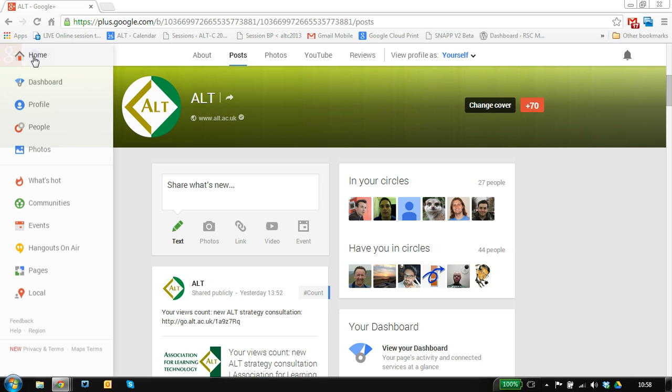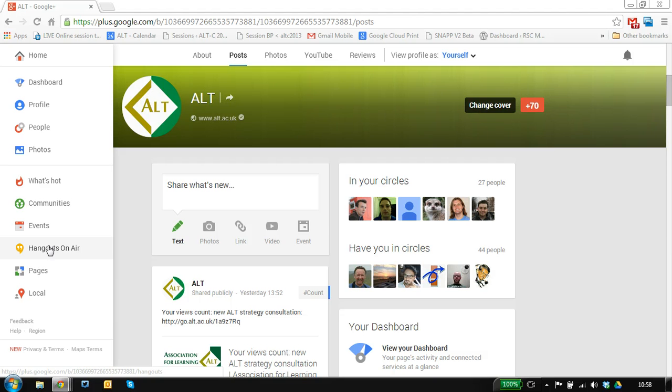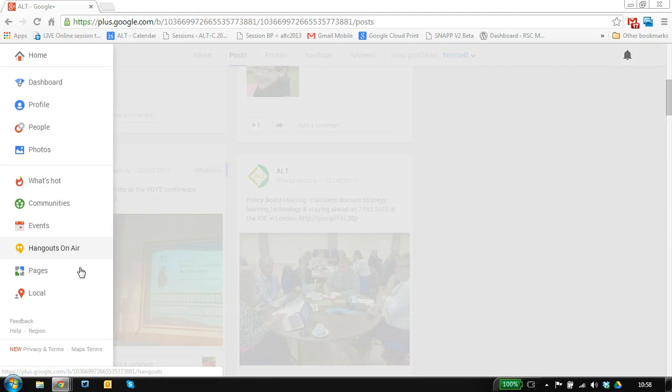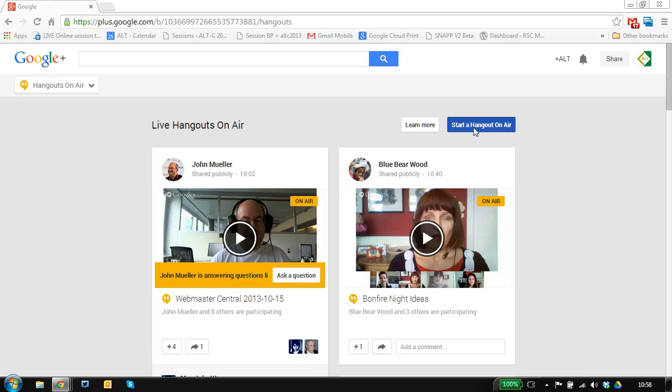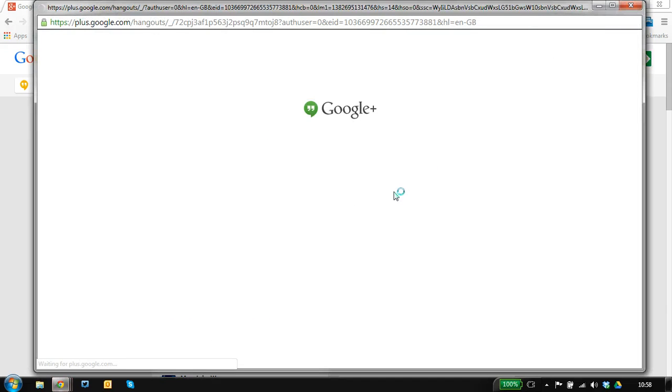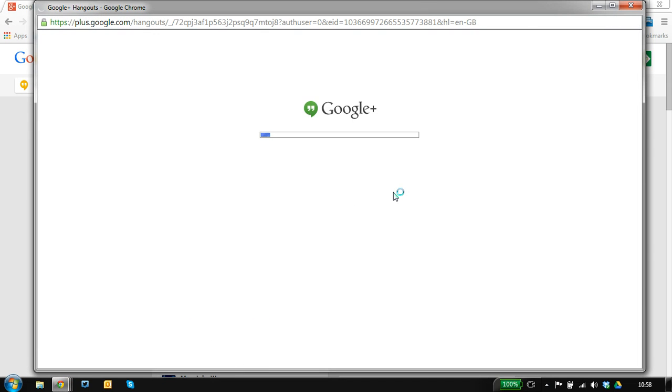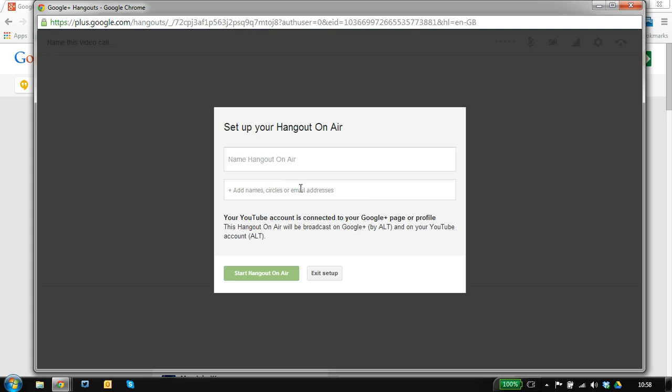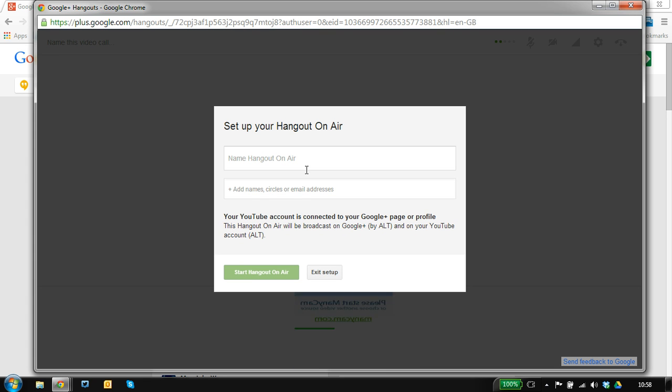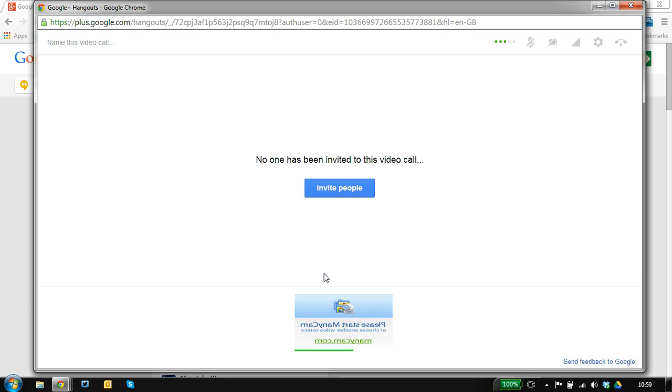I'm doing this from a Google Plus page and it's the same for a profile, your personal profile. If we go to hangouts on air, start a hangout on air, and then it will ask us to set up the hangout. If we just exit the setup.